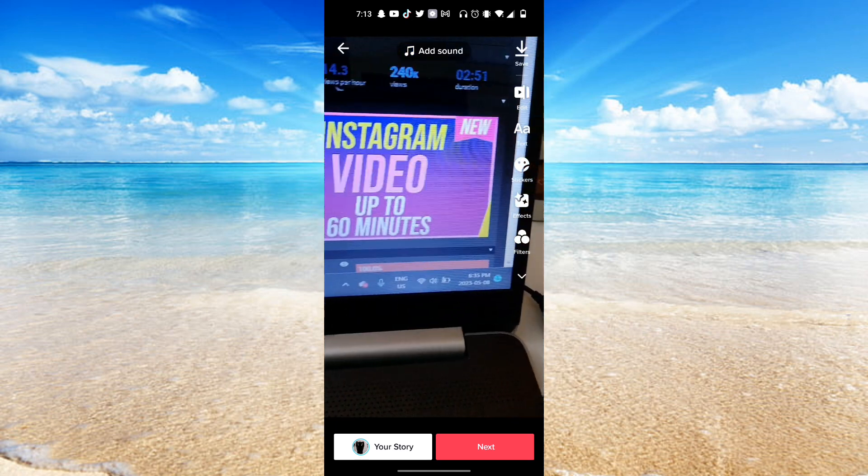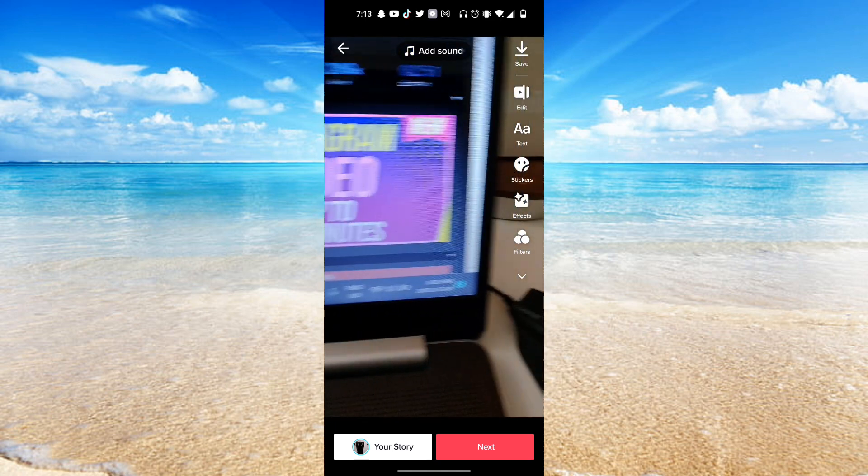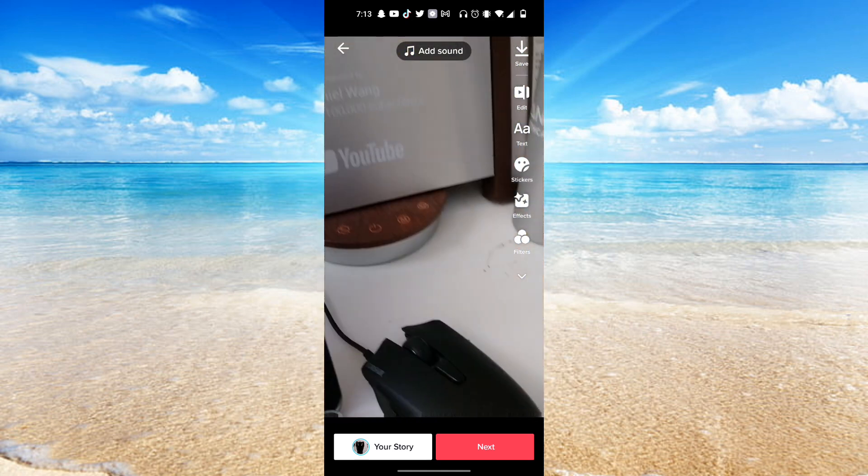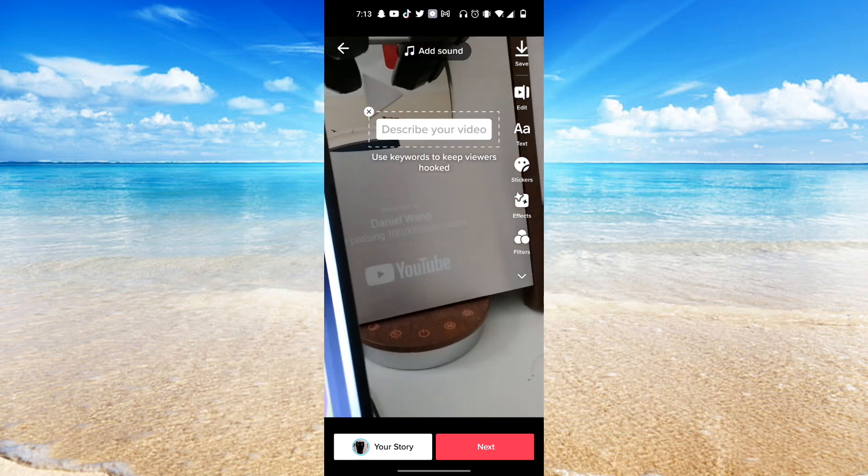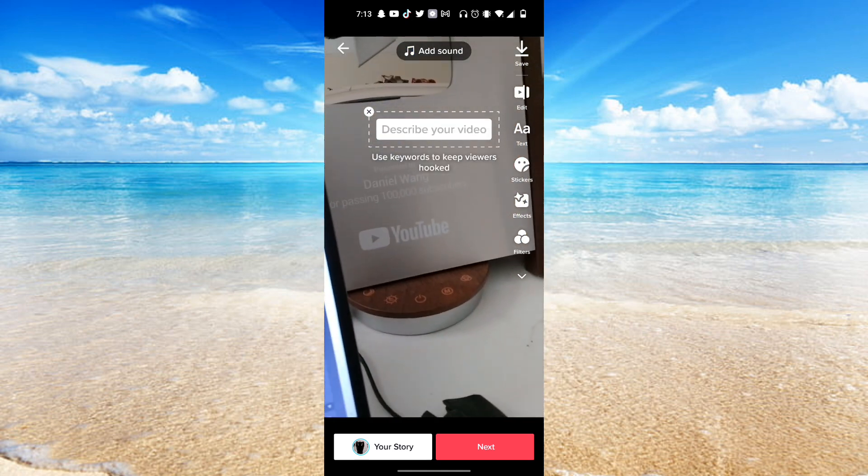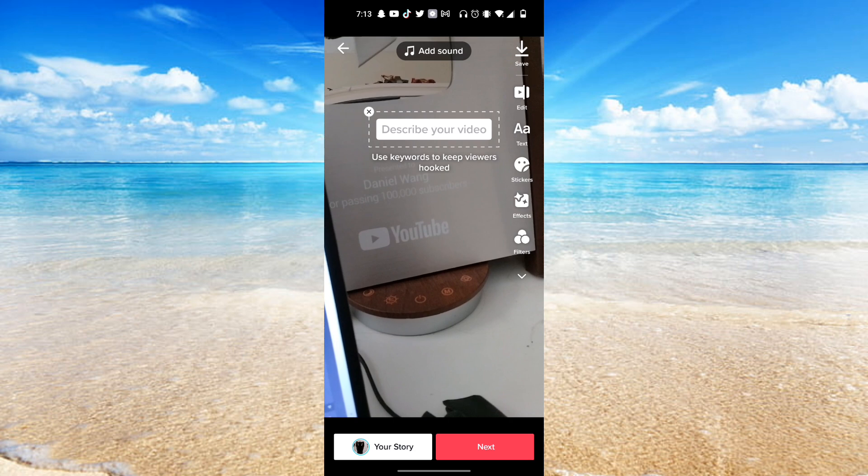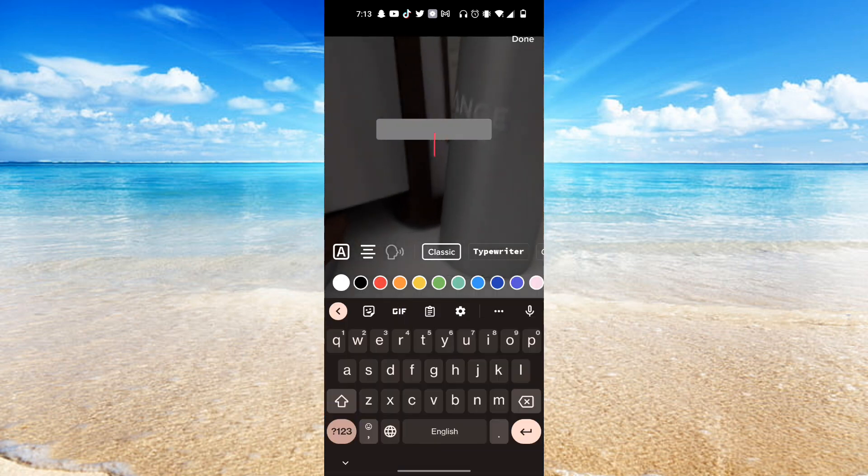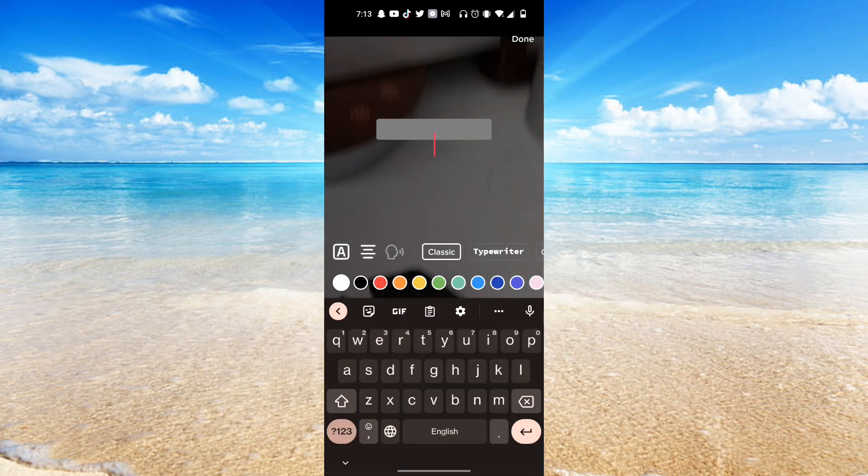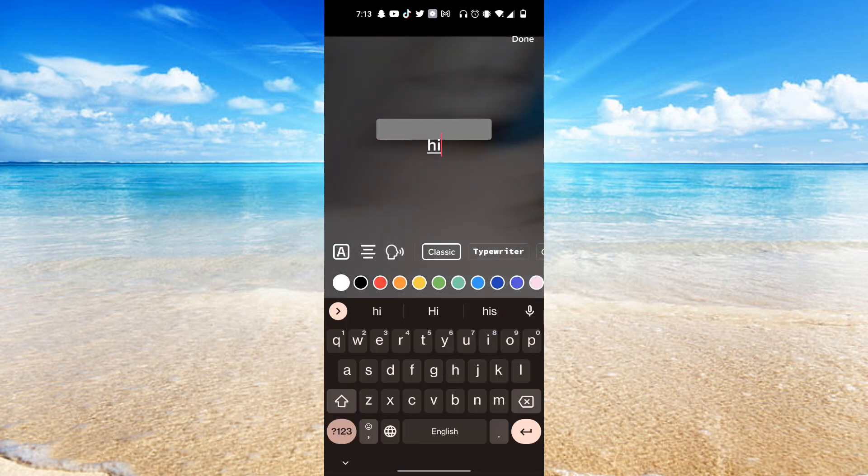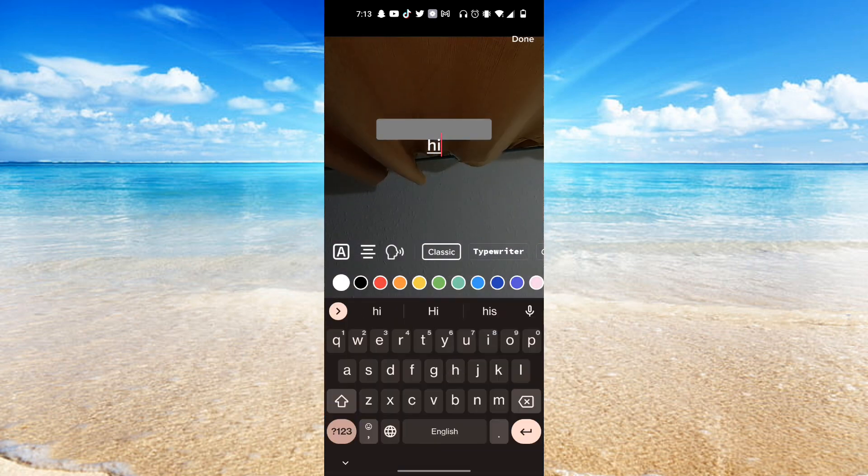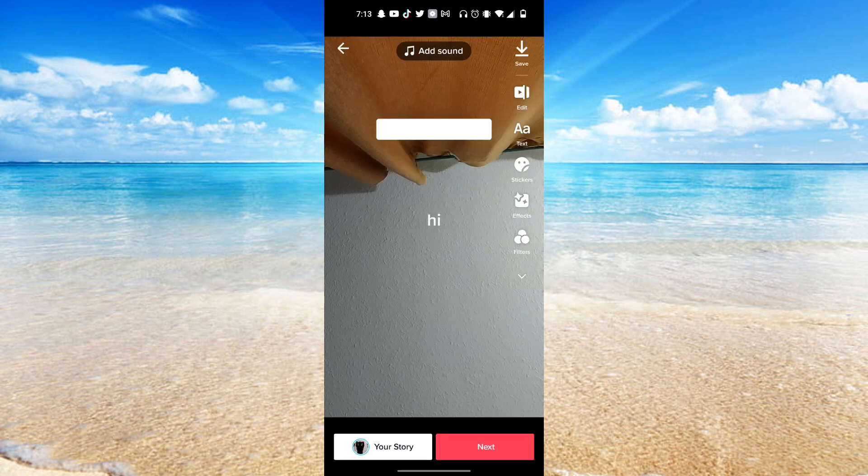So as you can see this is the video that we want to add a lyric to. What you want to do from here is click on the text icon right over here. I'm going to start off the text by saying hi just like that. Click on done.